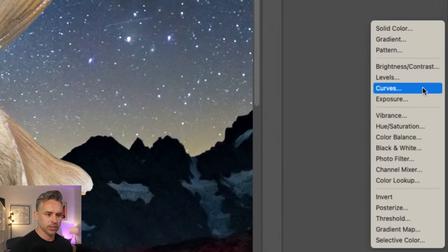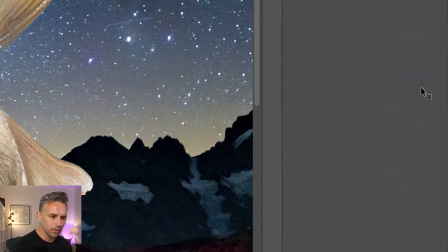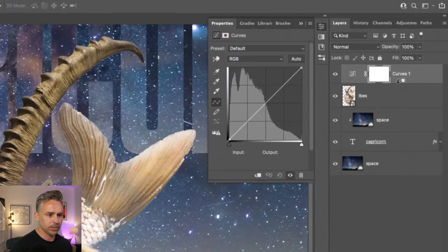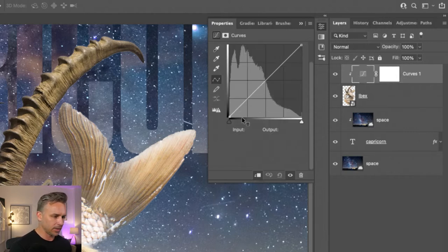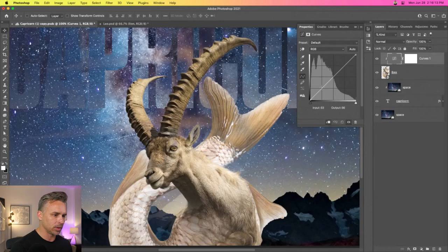Well, it might mean adding a bunch of adjustment layers, but I'm only going to use one. Go into Curves, select Curves, make sure you clip it to just the ibex with a clipping mask, select this icon, and then from here this is where people will...